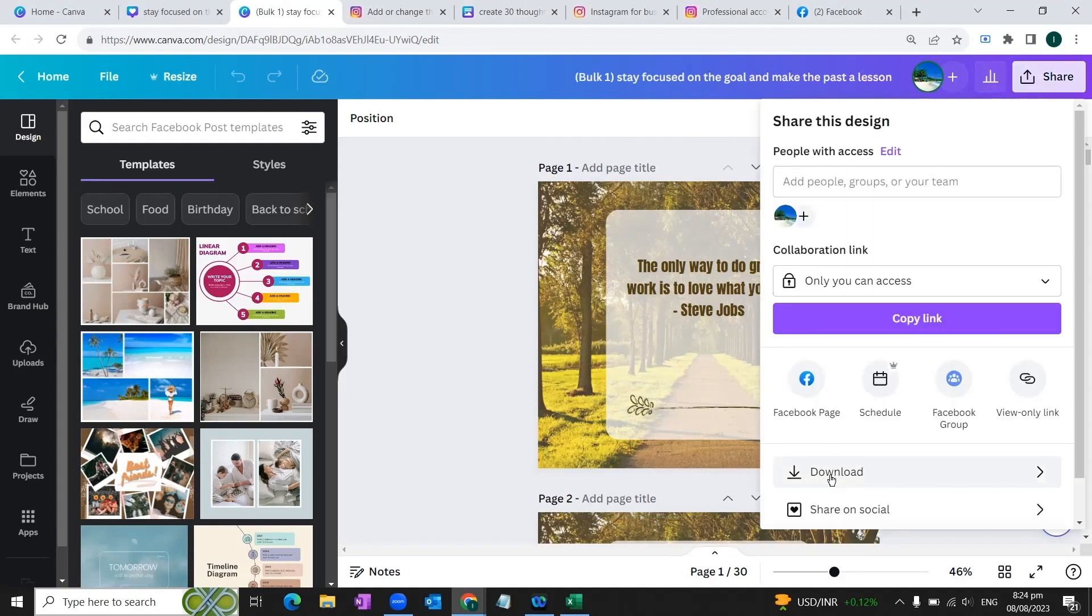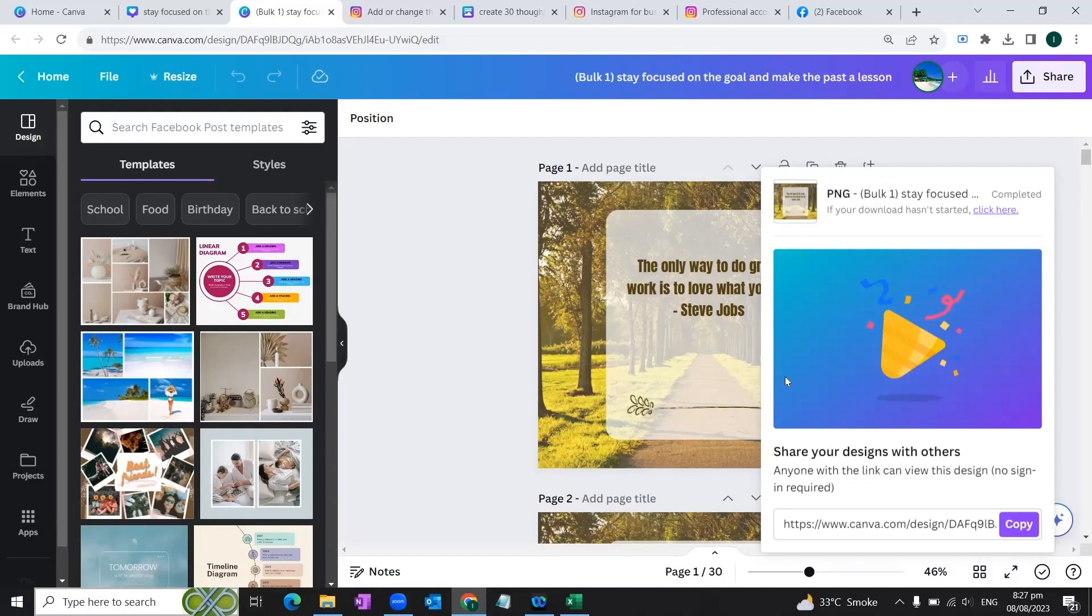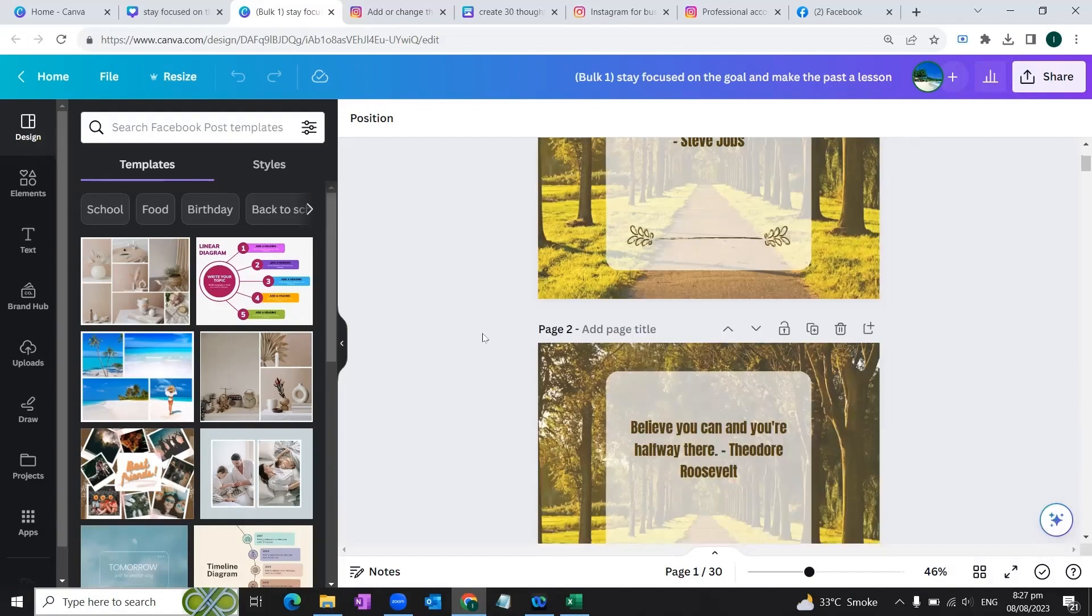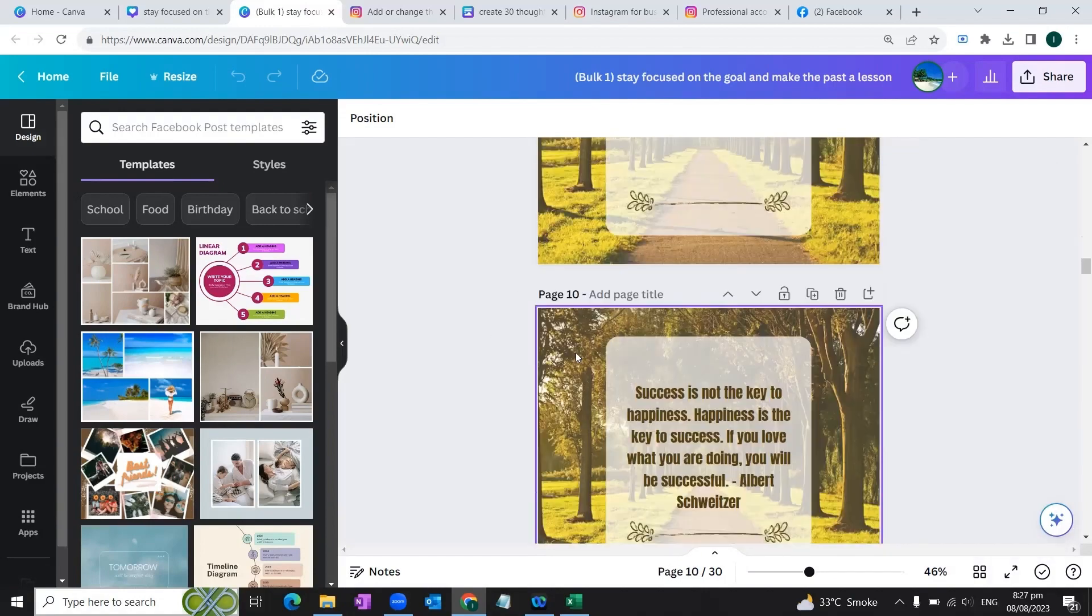Now what you need to do is that you would go to this share button, click it once, and hit the download button. The file type would remain PNG and we will click this download button once again. And in this way all these 30 pages would be downloaded to your device.